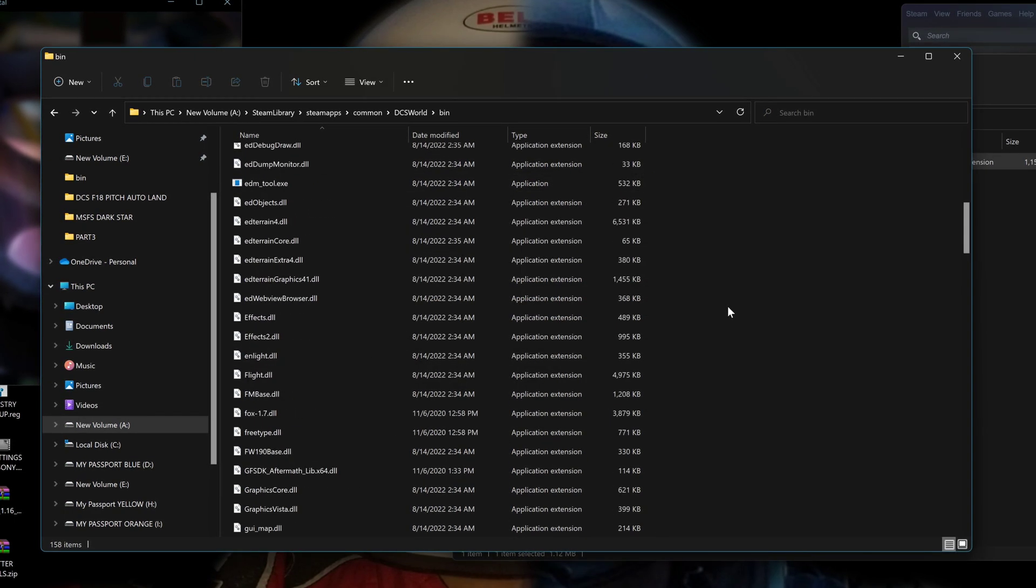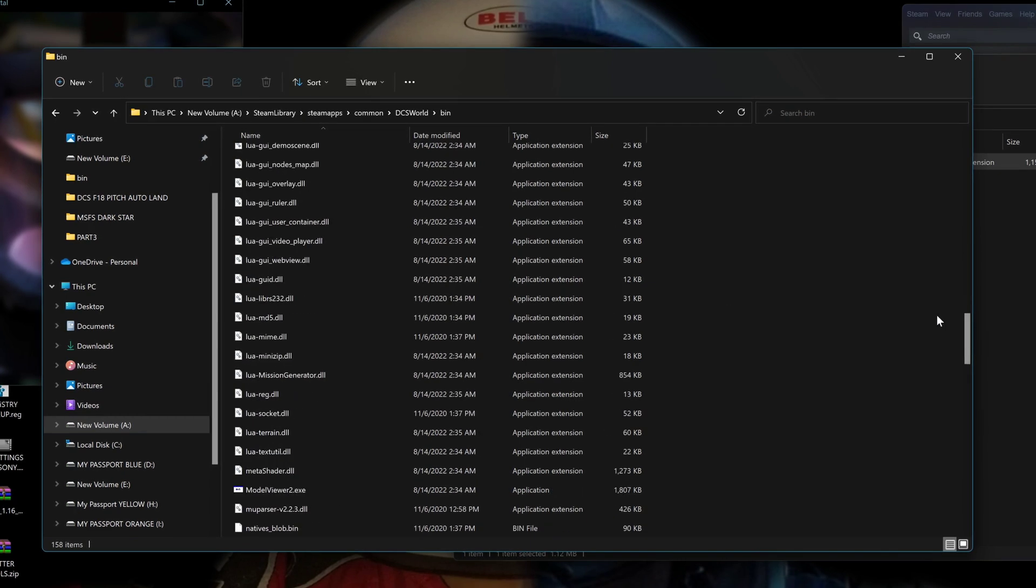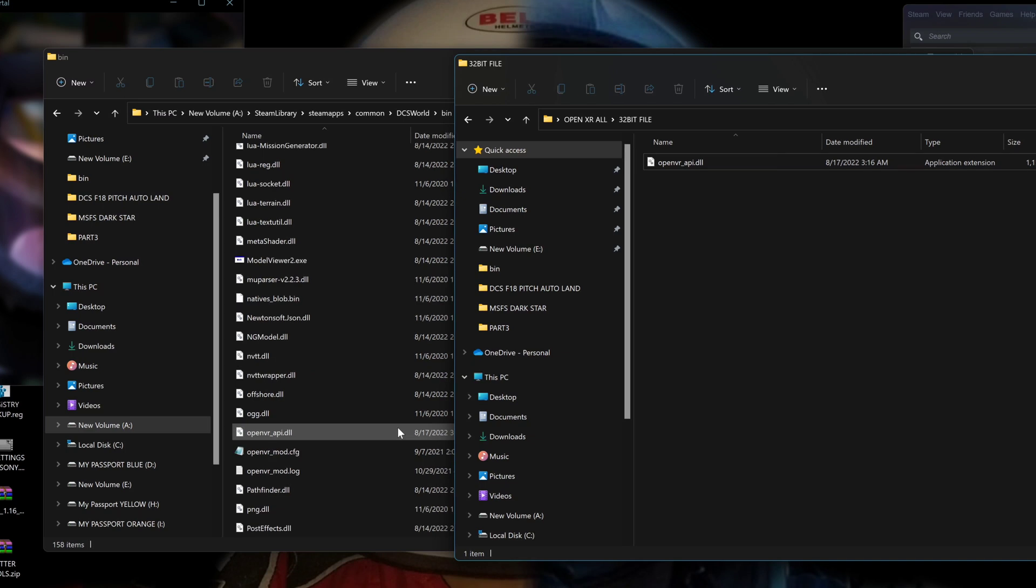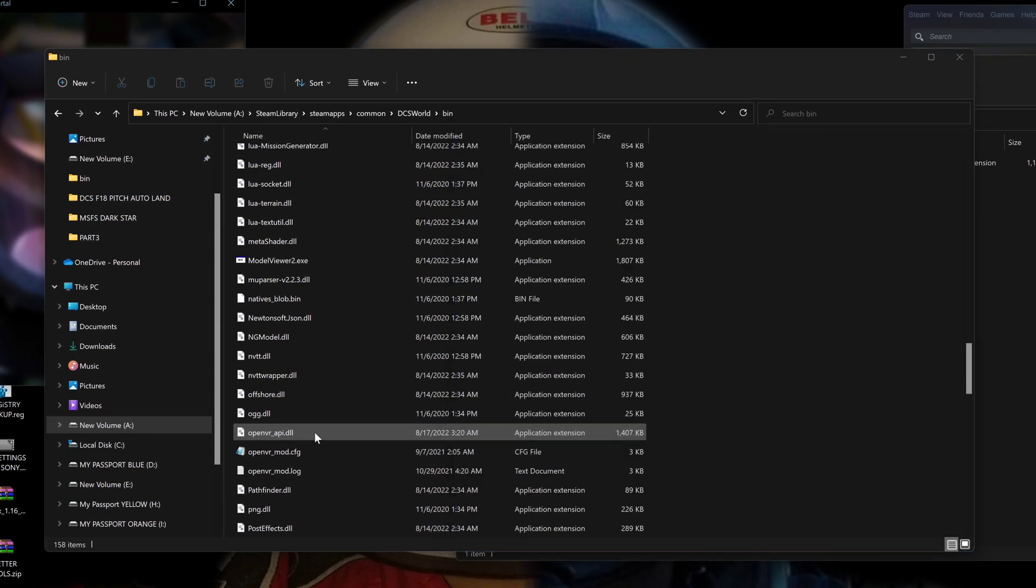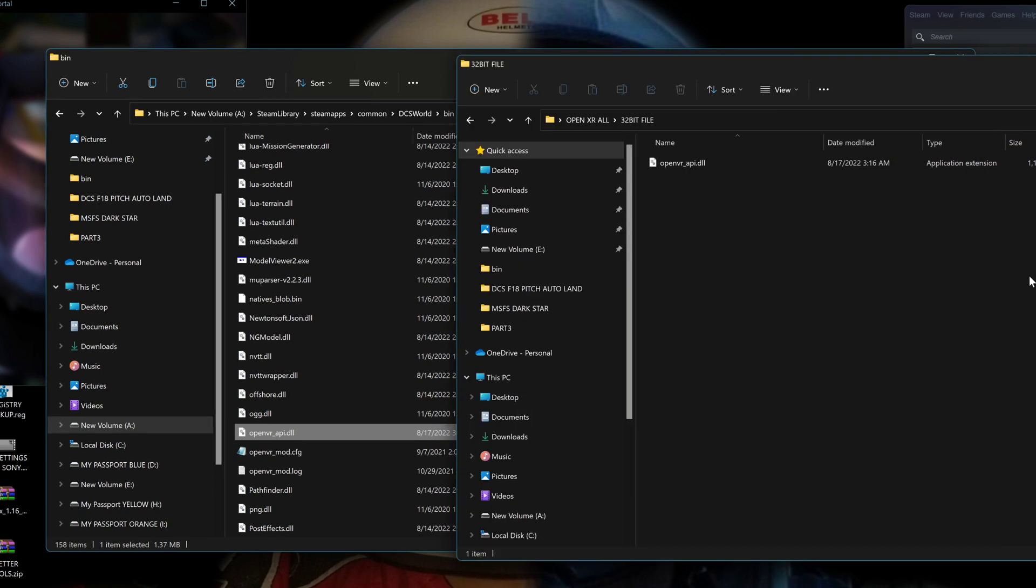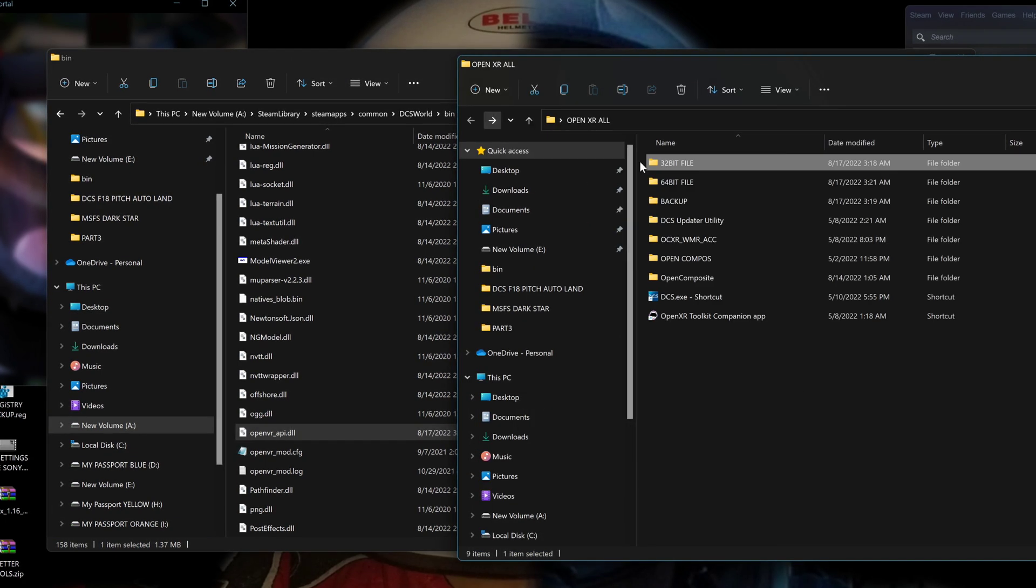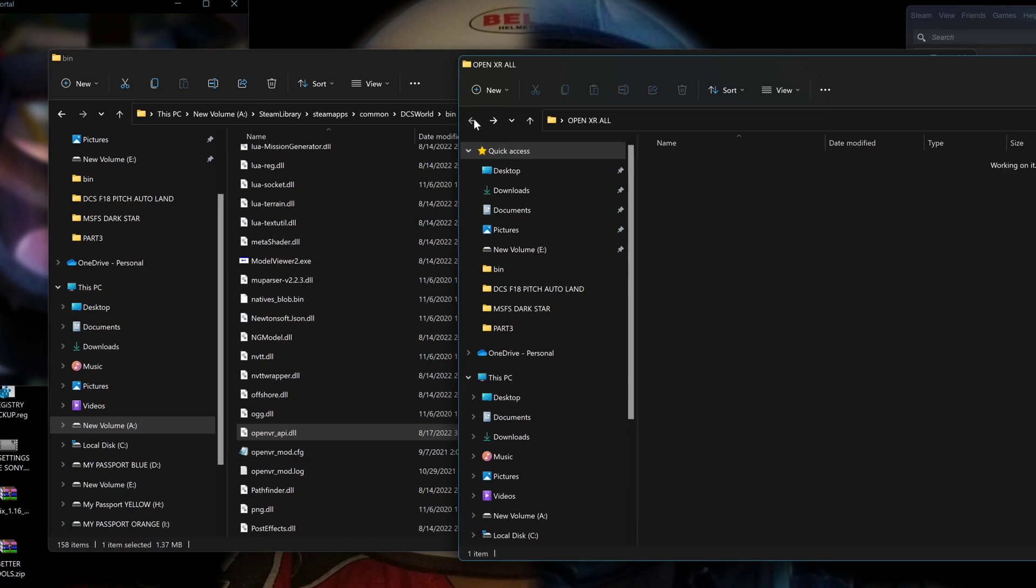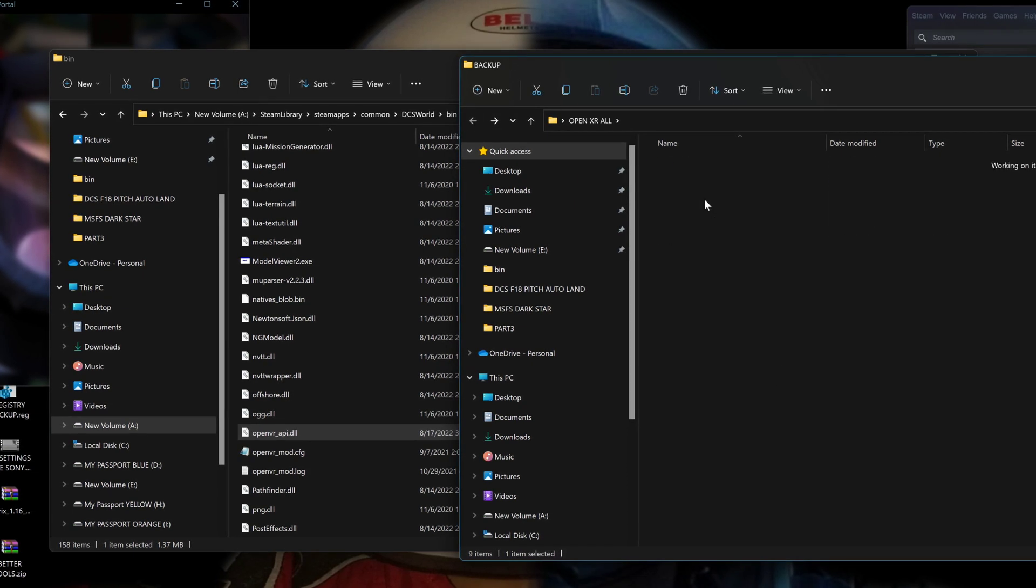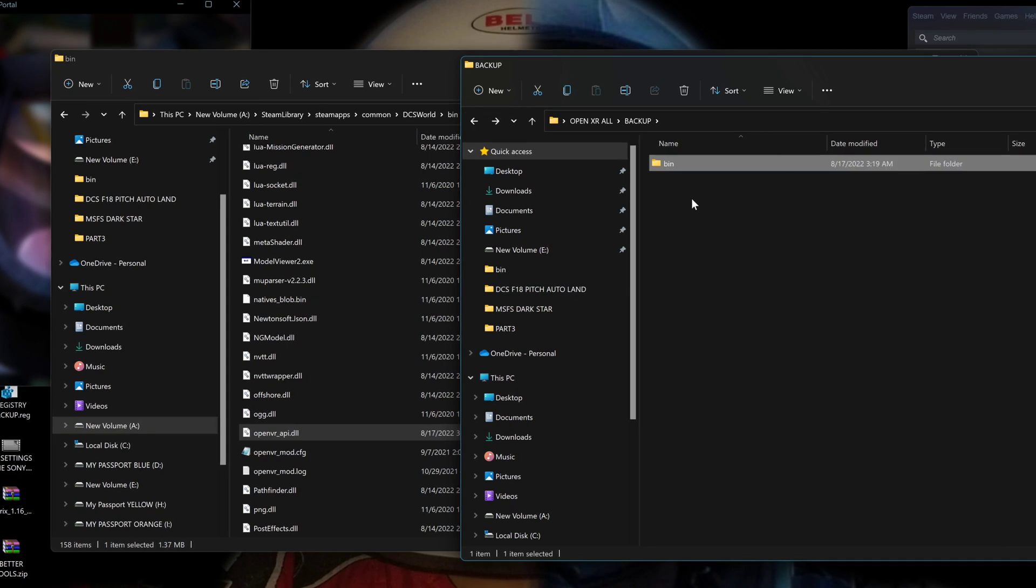So once you're done, try to launch DCS and see if it works. If it doesn't, then go back and use the 64-bit file. The file is the same. It's just one is 64, the other one is 32-bit. DCS should launch as soon as you find the right file.